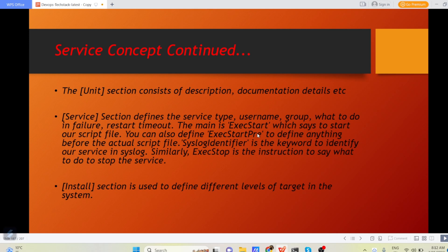Execute stop is the instruction to say what to do to stop the service. And install section is used to define different levels of target in the system.